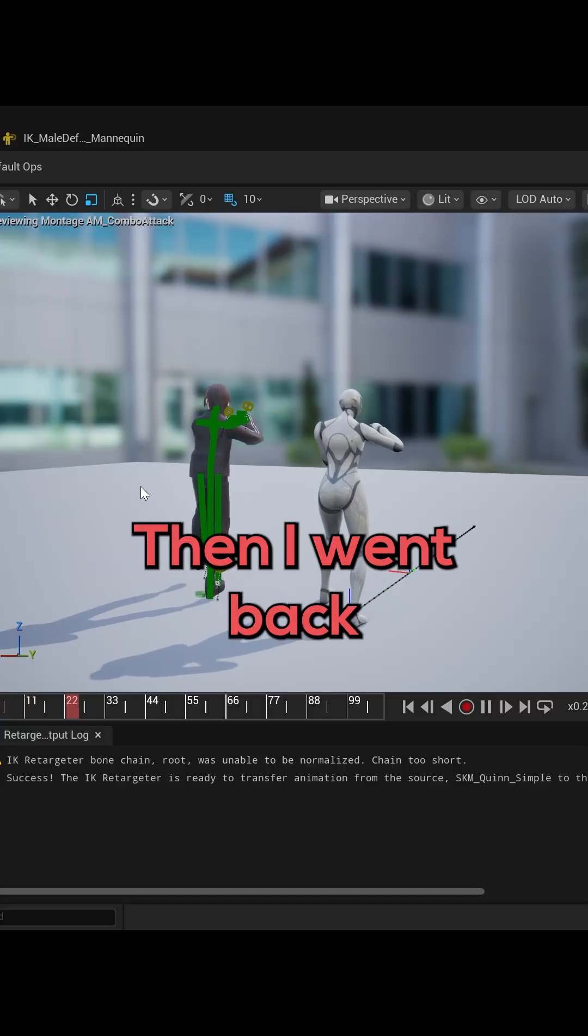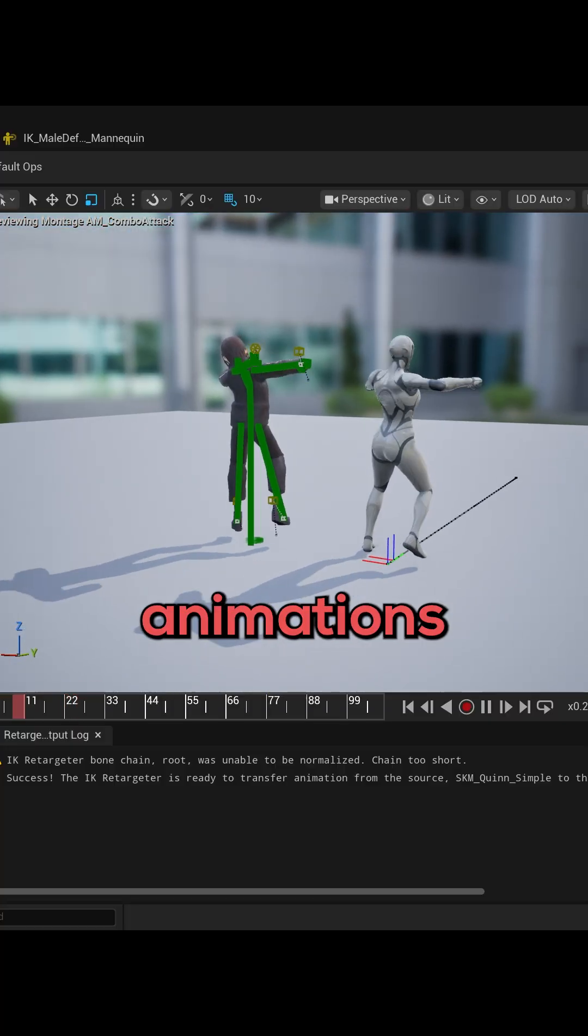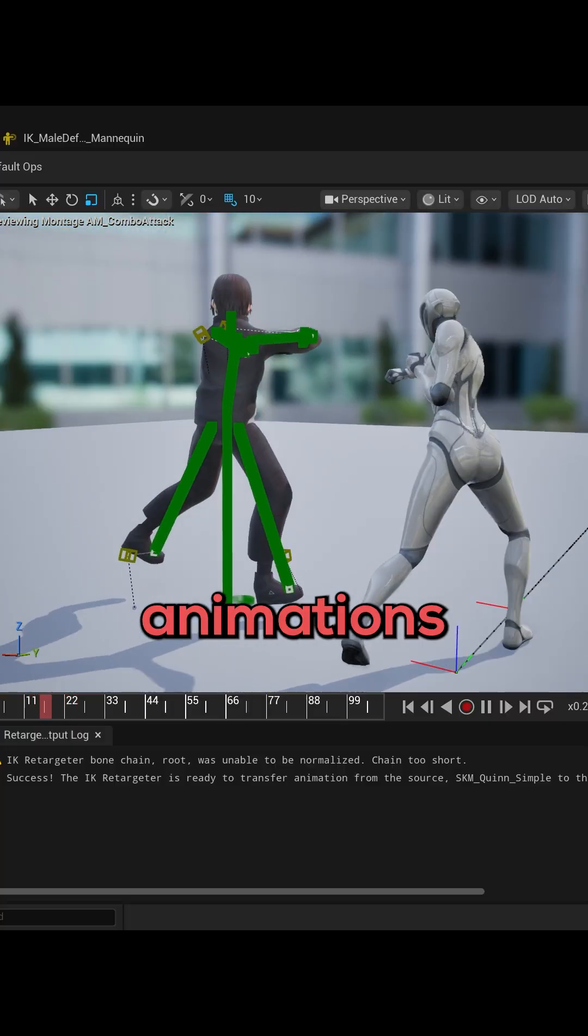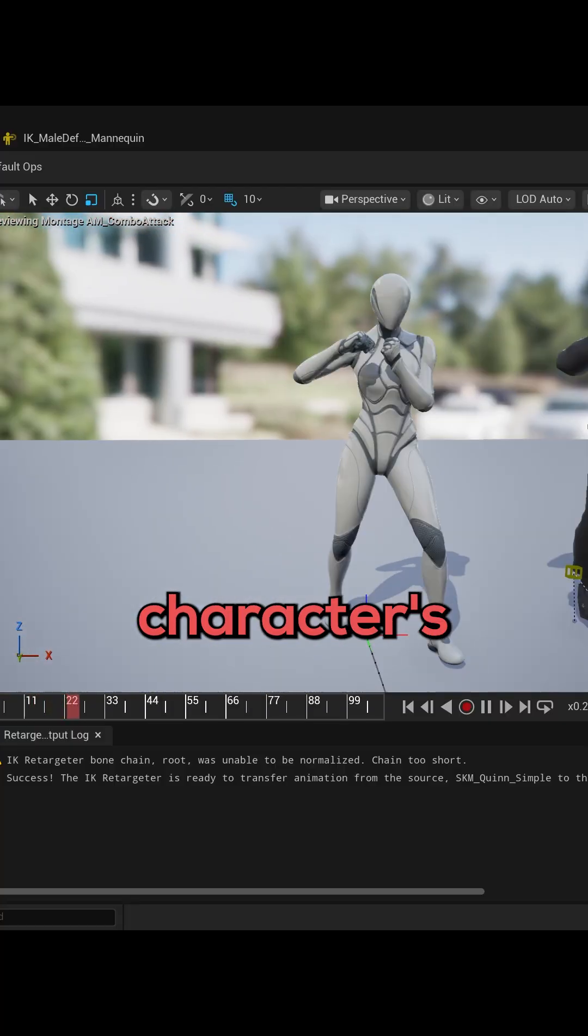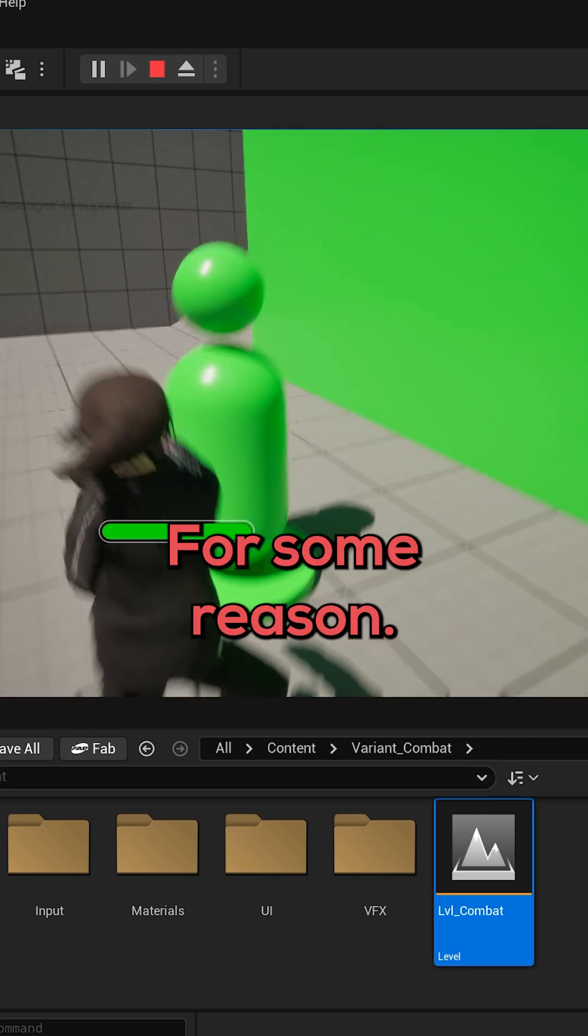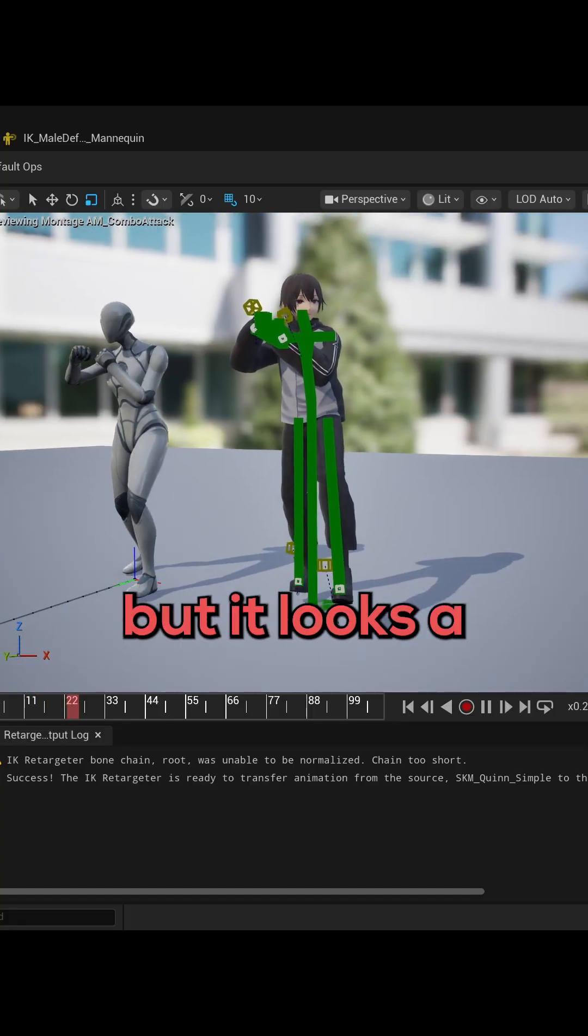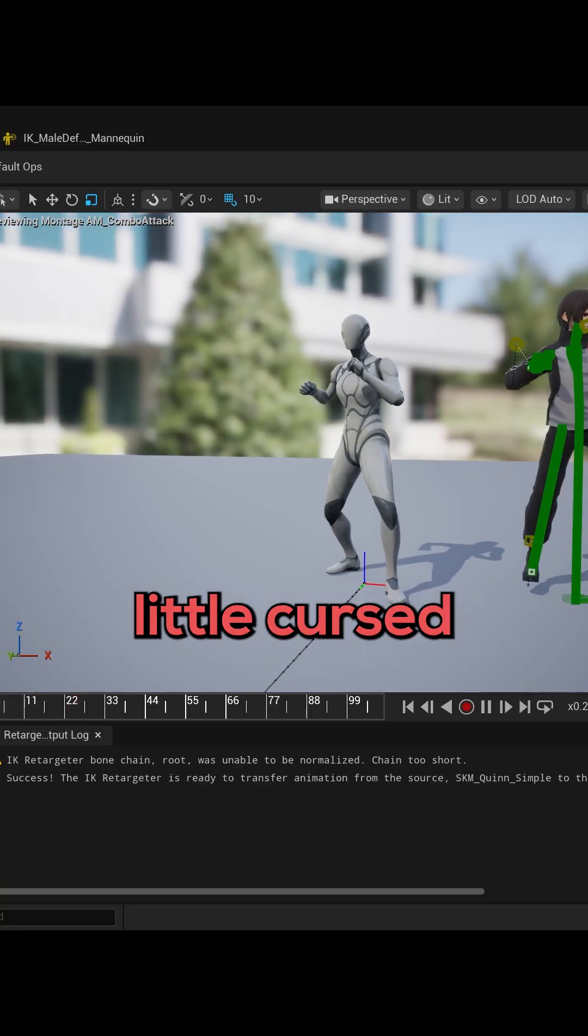Then I went back and cleaned up all the animations because my character's bones look like they were made of cello for some reason. I finally got it to look better but it looks a little cursed still.